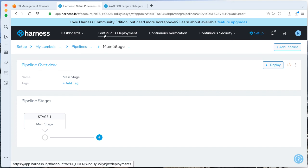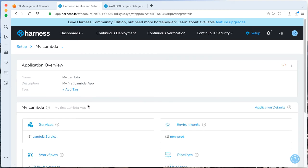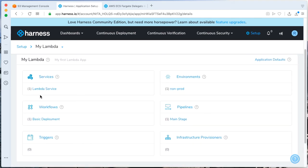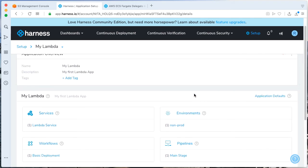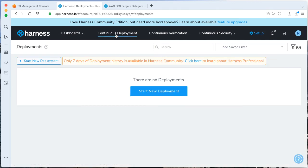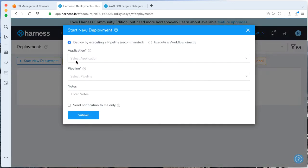And now we can actually go and do a deployment. Looking at all the pieces here, we have all the pieces that we need for a very basic deployment. So if you click on Continuous Deployment, let's start a new deployment. Select our application.